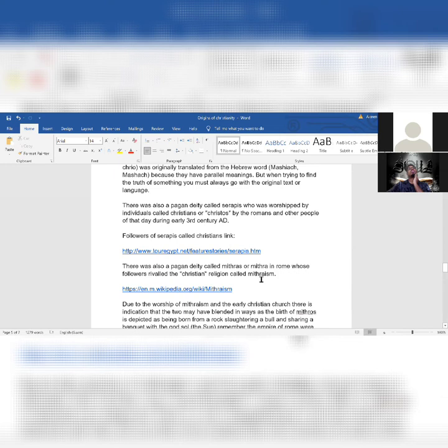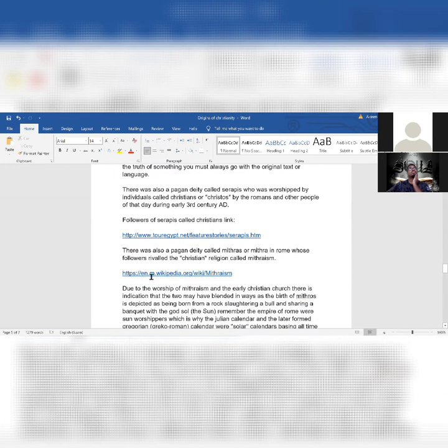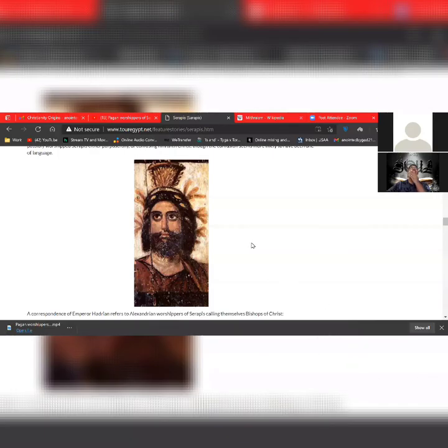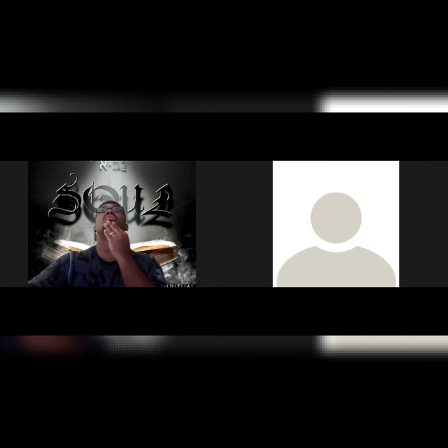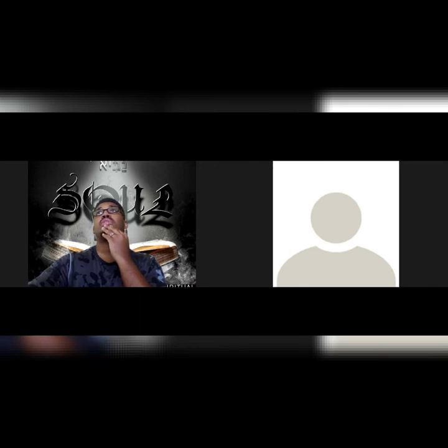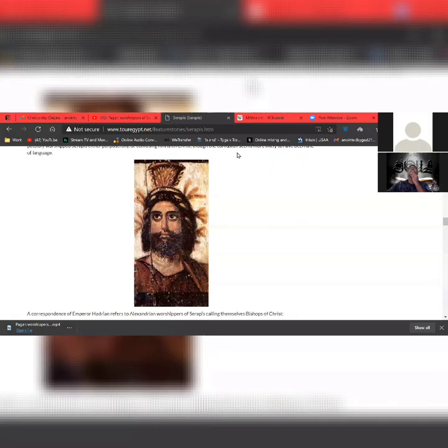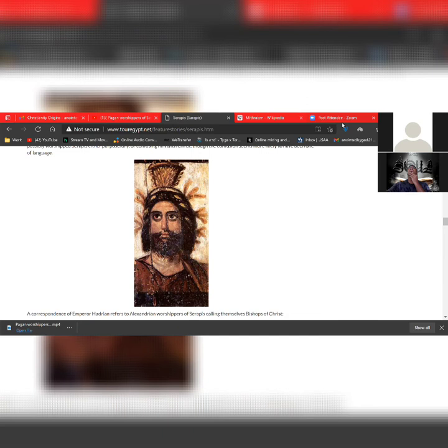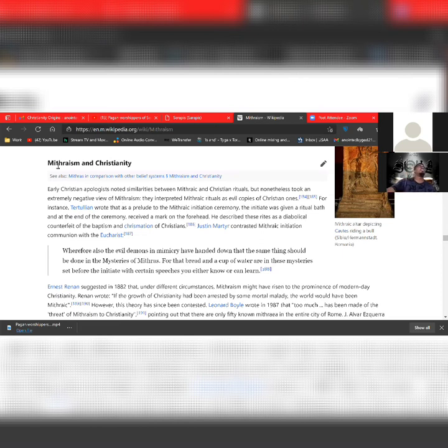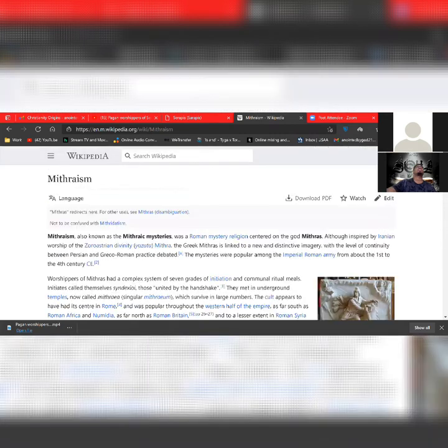There was also a pagan deity called Mithras or Mithra in Rome whose followers rivaled the Christian religion, called Mithraism. This is a Wikipedia link. This was a religion that combated, so to speak, Christianity. Under Persecution and Christianization, the religion and its followers faced persecution in the first century from Christianization.